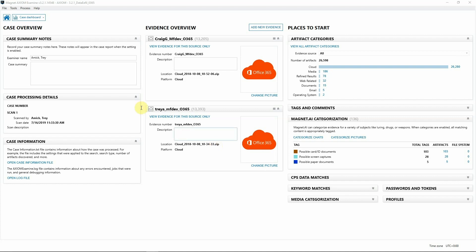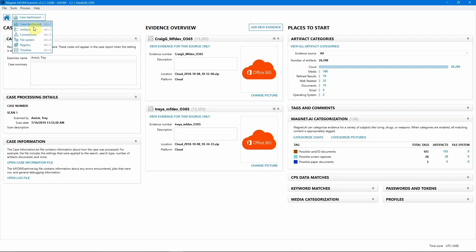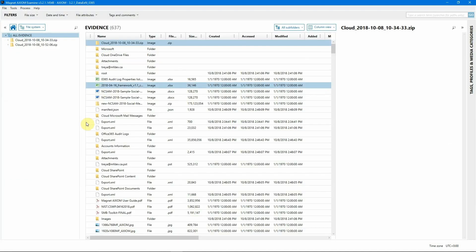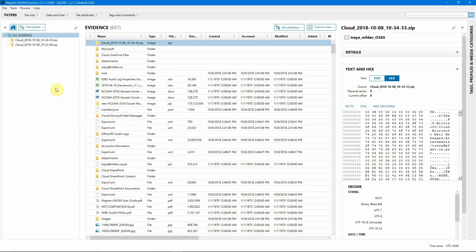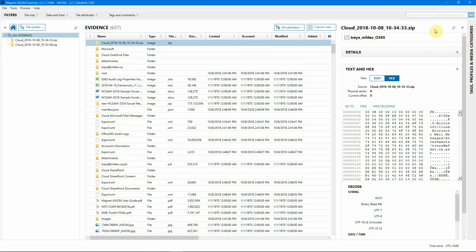So let's jump from our dashboard view over to our file system view. As you can see, we have two zip files, which are our two Office 365 accounts. When Axiom acquires data from cloud accounts, the data is protected in a zip. So to filter on our data, let's just run a quick search for employee and see what we get.